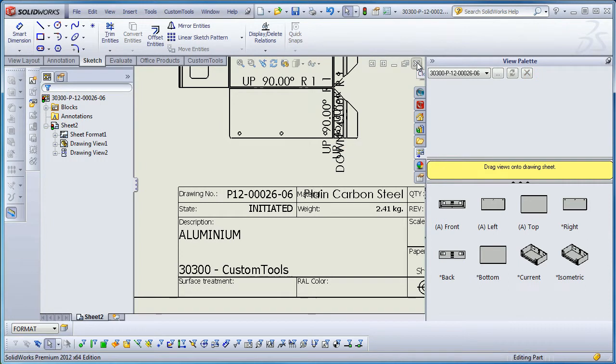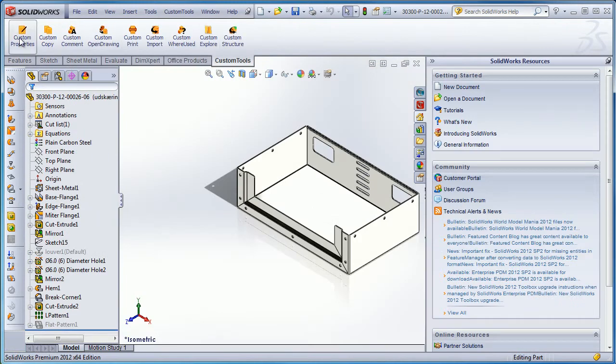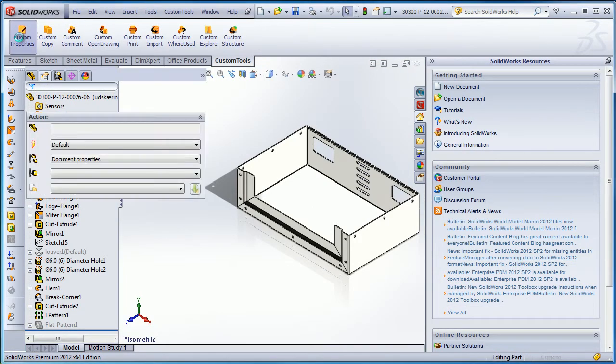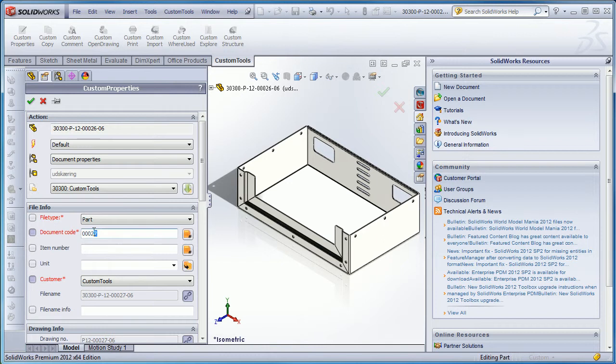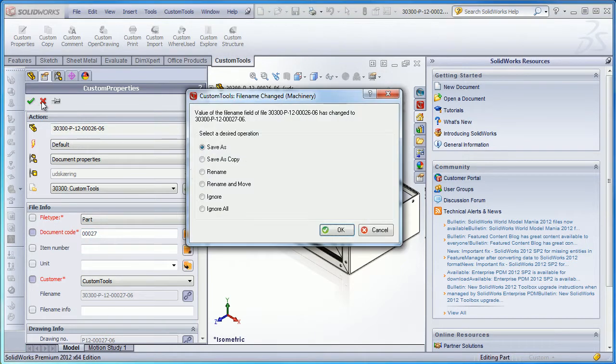What I'm going to do now is generate a new document code. Here I will select the custom tools project and we can see that the new document code is 0027.